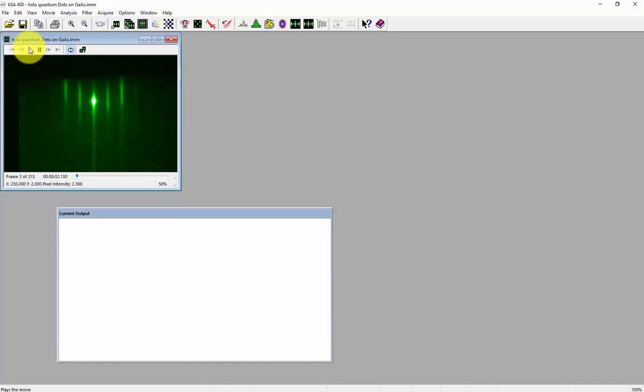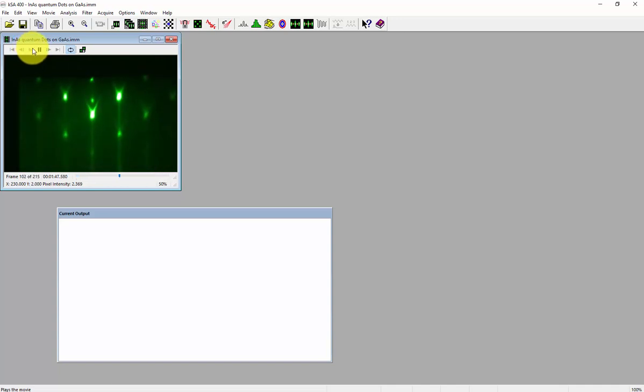First, open the file that you want. Here is a video of indium arsenide quantum dots on gallium arsenide.